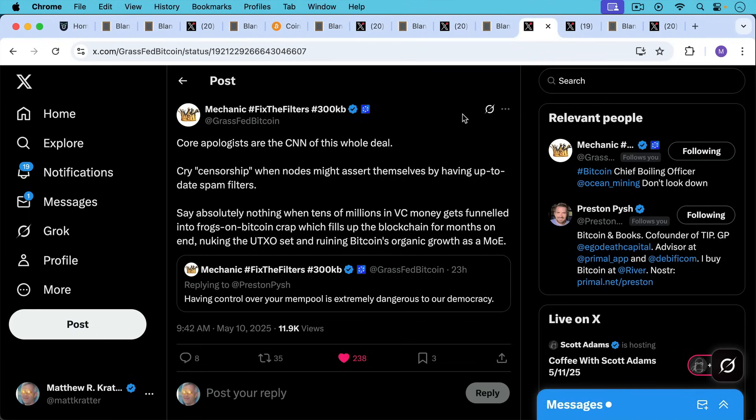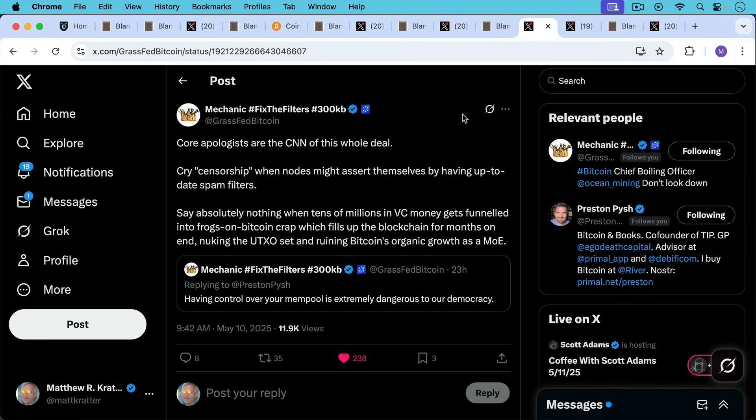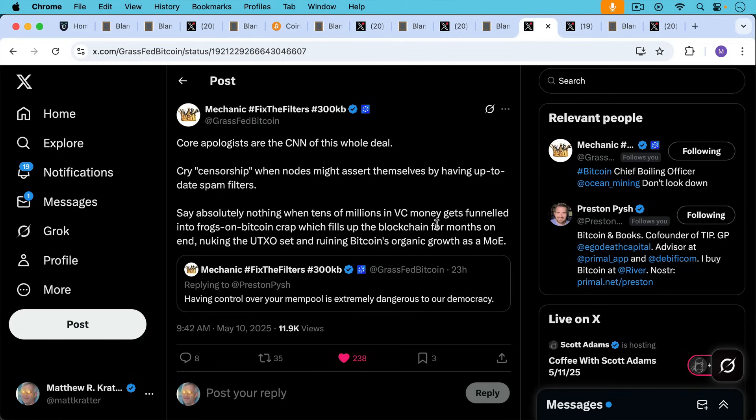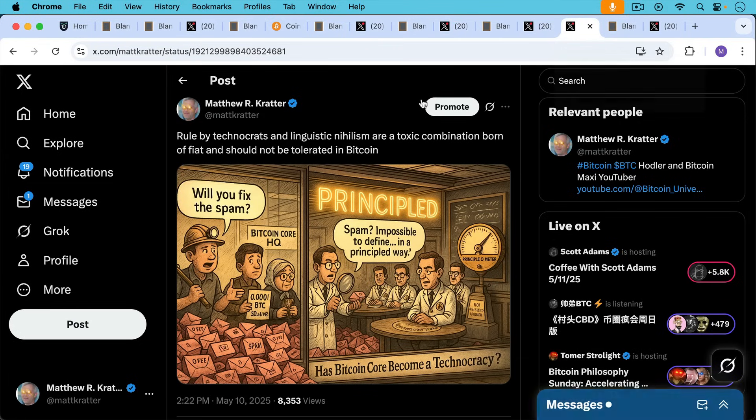As Mechanic writes here, core apologists are the CNN of this whole deal. They cry censorship when nodes might assert themselves by having up-to-date spam filters. And then they say absolutely nothing when tens of millions in VC money gets funneled into frogs on Bitcoin crap, which fills up the blockchain for months on end, nuking the UTXO set and ruining Bitcoin's organic growth as a medium of exchange. And then he has this great quote replying to Preston: 'Having control over your mempool is extremely dangerous to our democracy.'